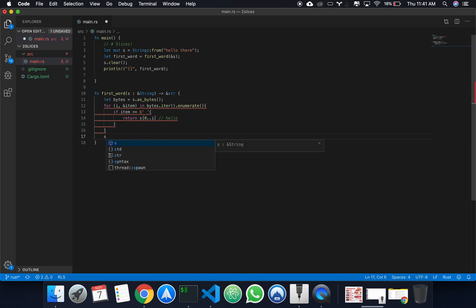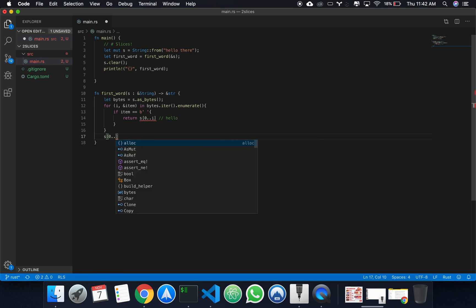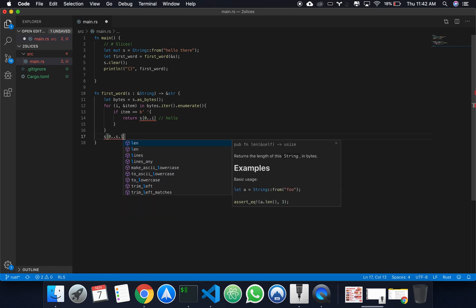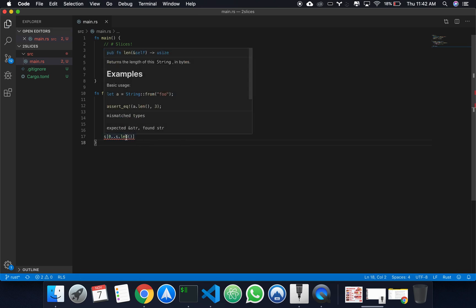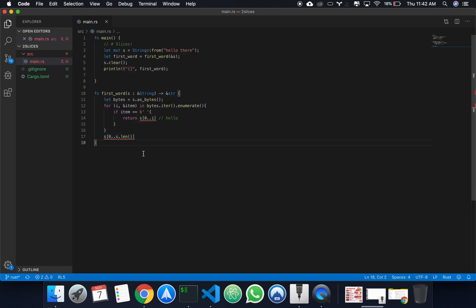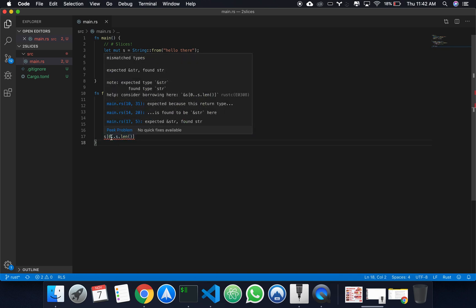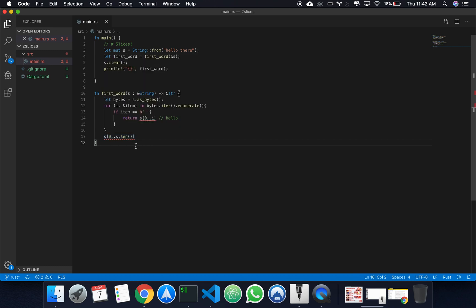What this is doing is it's getting part of the string from 0 to i not included. So, this would return hello. If we reach here, we just want to return 0 to s dot length. Can we do that? No? You don't like it?